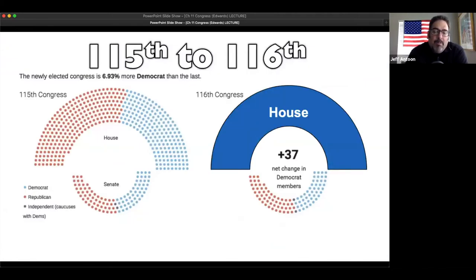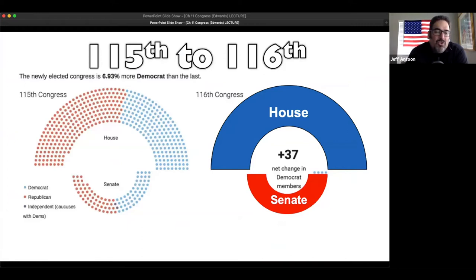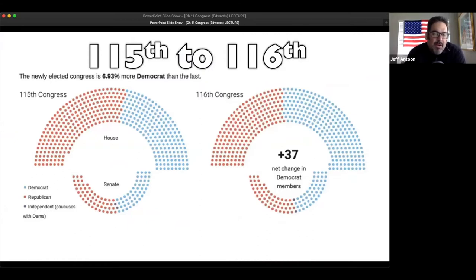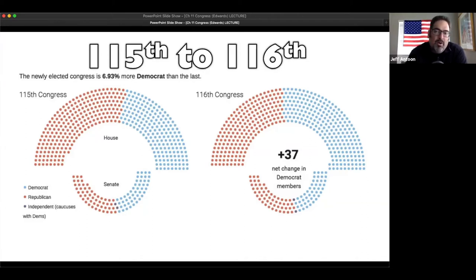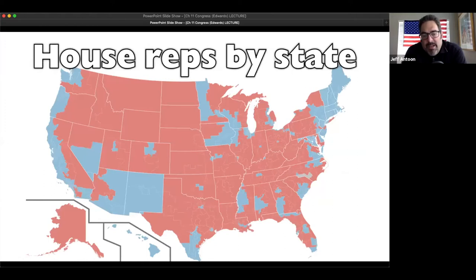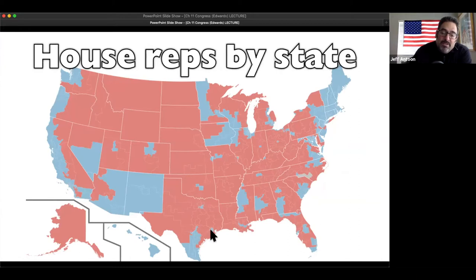On the left you'll see the grid - the one on top is the House and the one on the bottom is the Senate. That's the 115th Congress, then the 116th, and the difference between those two is 6.93 percent more Democratic Party than prior. That's a direct result of the midterm elections - it's a check on Trump. The same thing happened to Obama. These are our House representatives by state. If you look at Texas, you can see Austin, San Antonio, Houston, and Dallas - cities have more people.